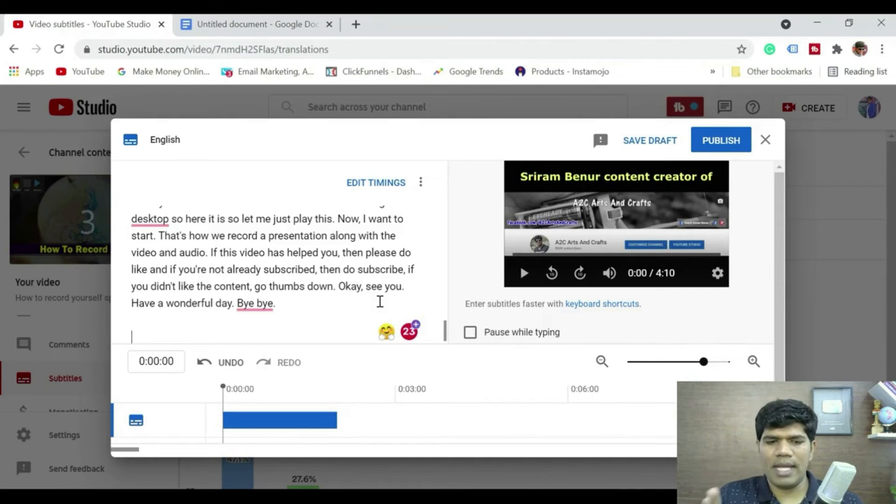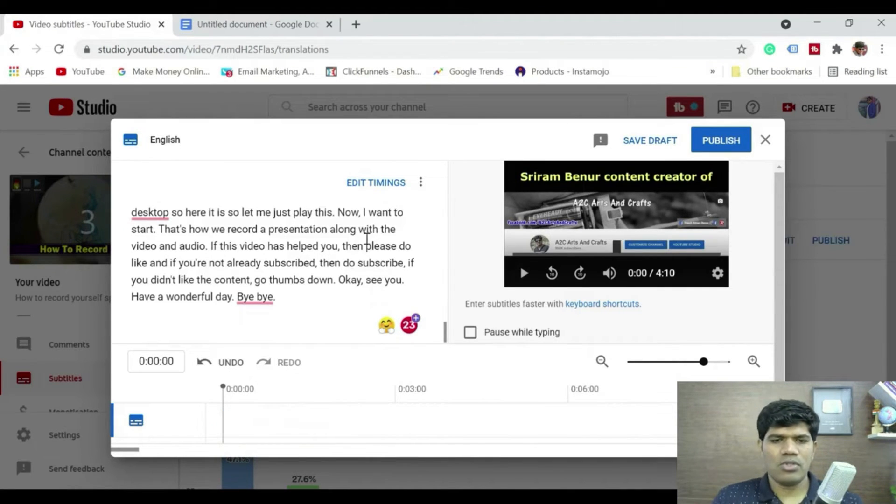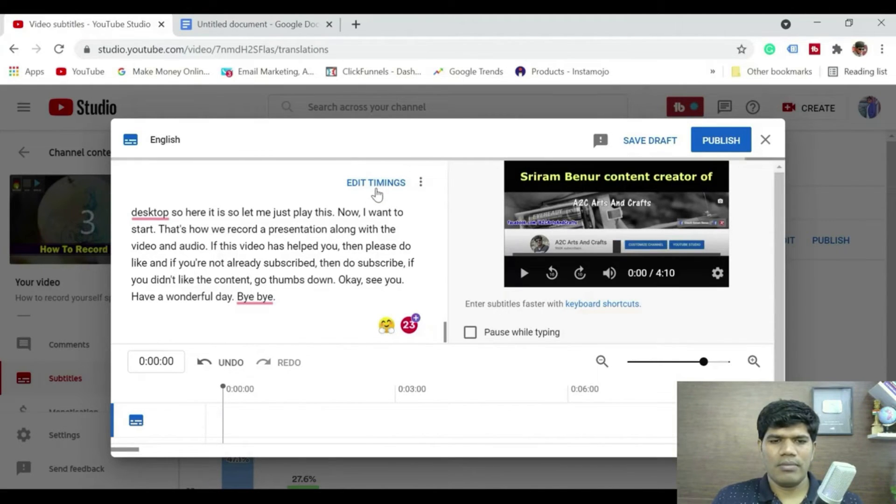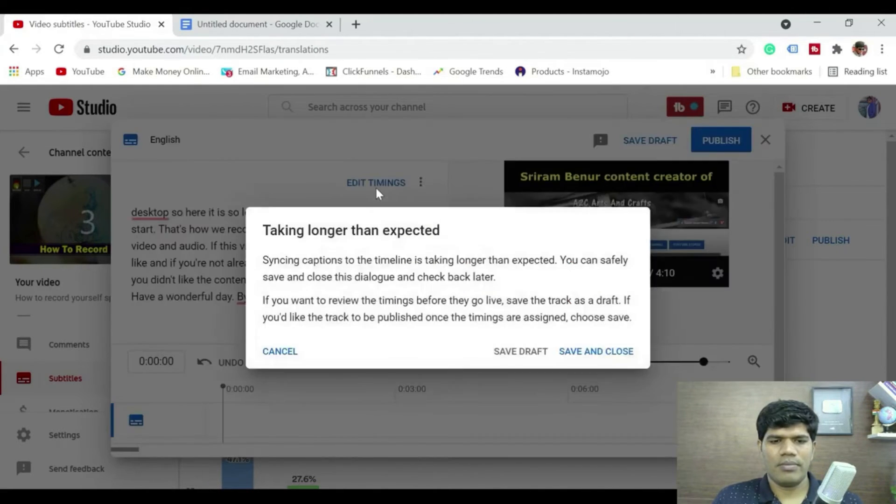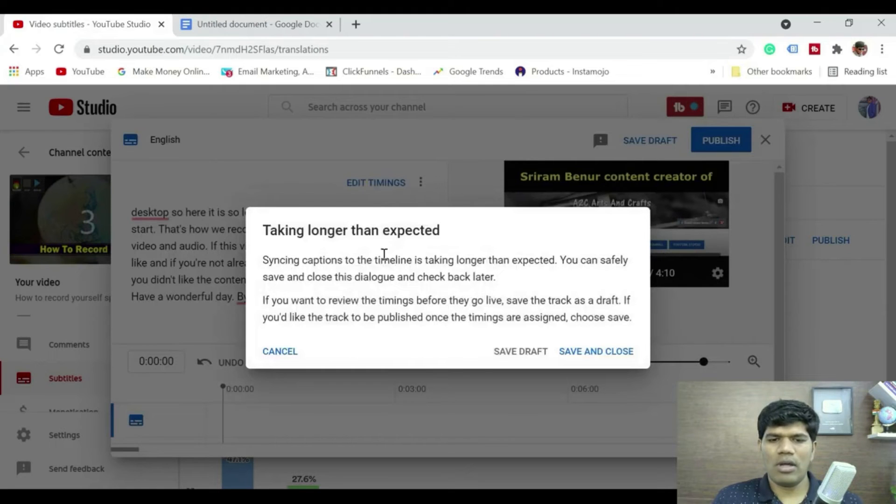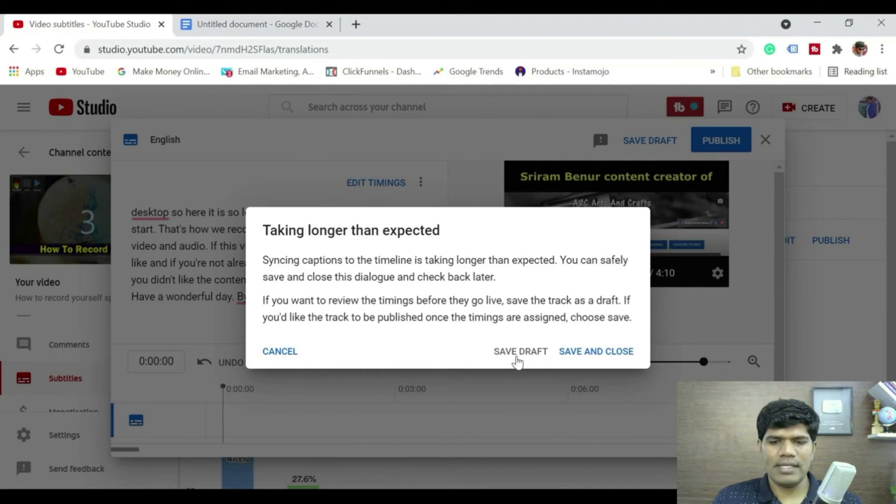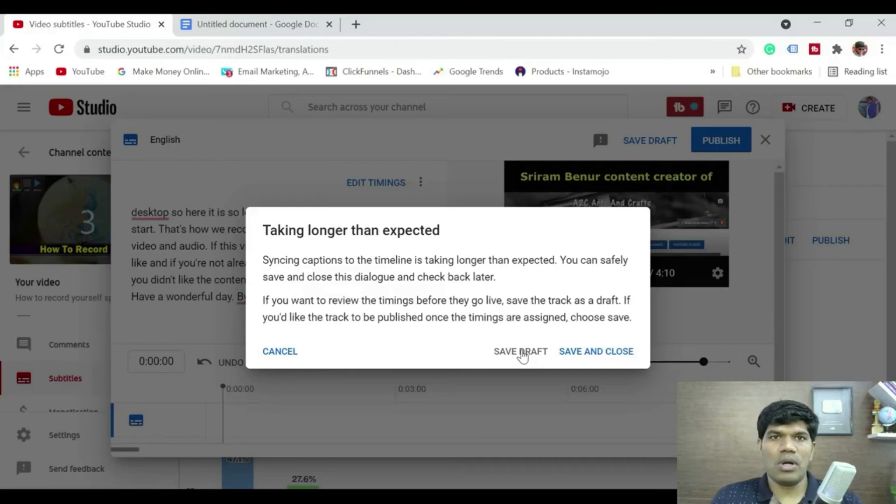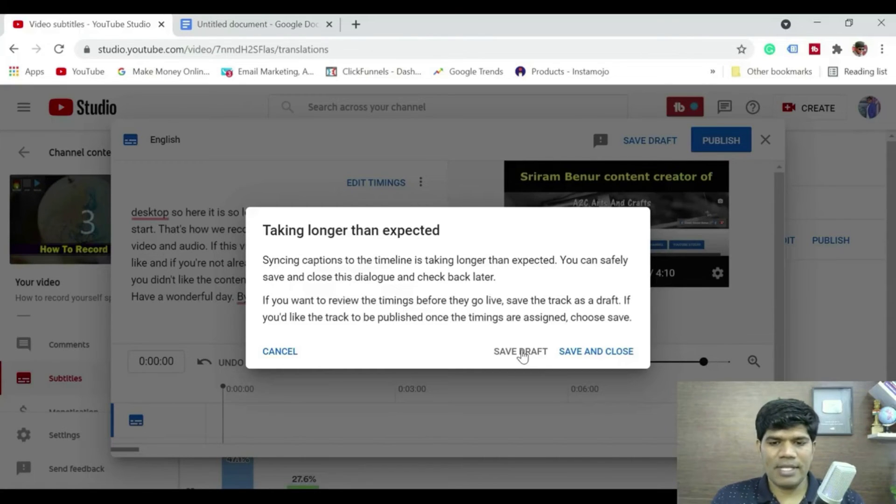Now it is going to take a couple of seconds or couple of minutes for it to sync to that particular time. So now that I have added the text, just click on edit timings. It says taking longer than expected syncing, so what it says is save draft or save and close. Just click on save draft and you can check after couple of minutes.